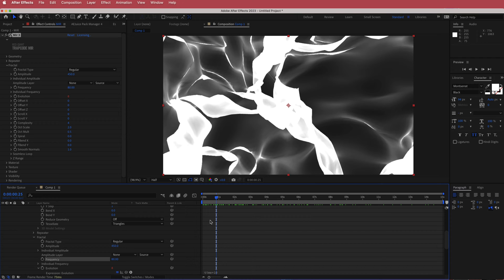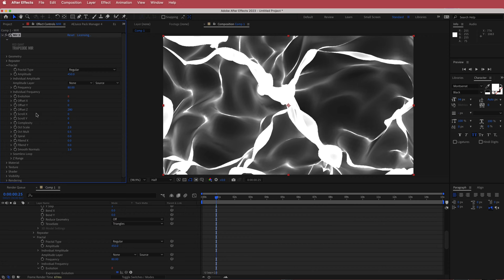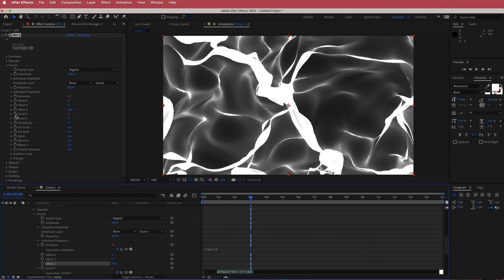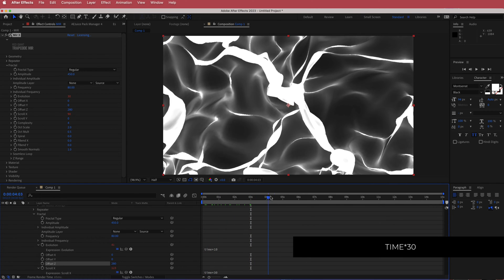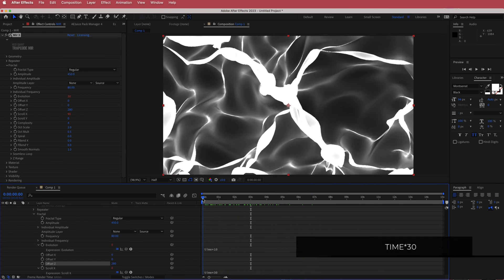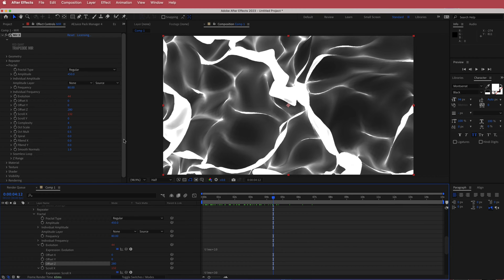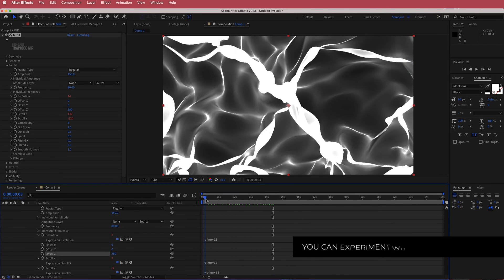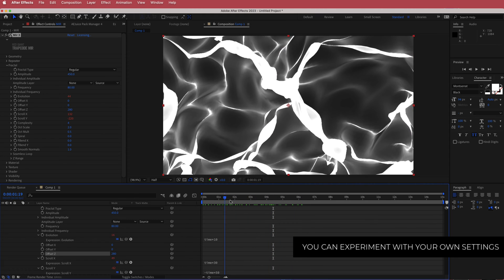Next, come down to offset Z and change that to 280. Then look at scroll X and scroll Y — we're going to animate both. Hold Option and click the stopwatch for scroll X and write 'time * 30'. For scroll Y, hold Option, hit the stopwatch, and write 'negative time * 50'. Now you'll have movement from left to right but also from up to down.